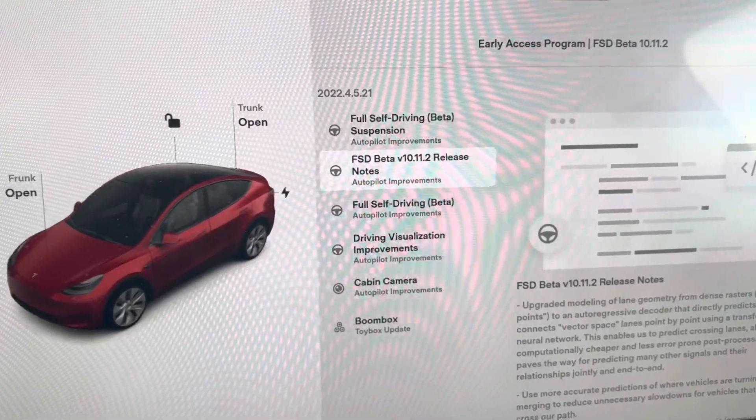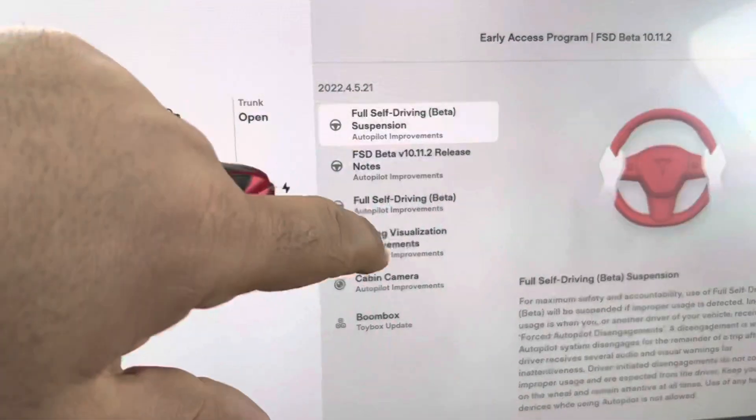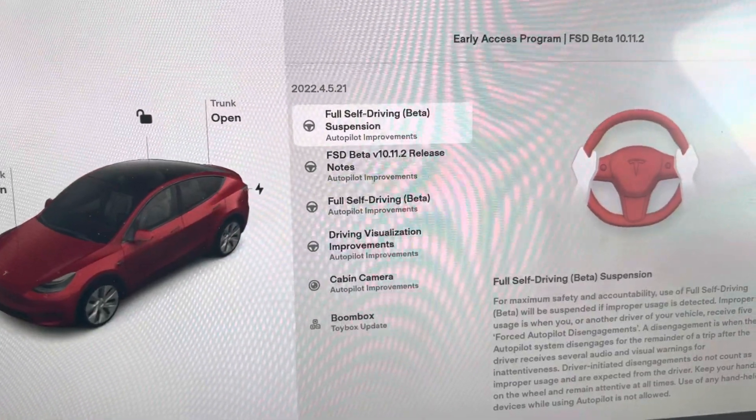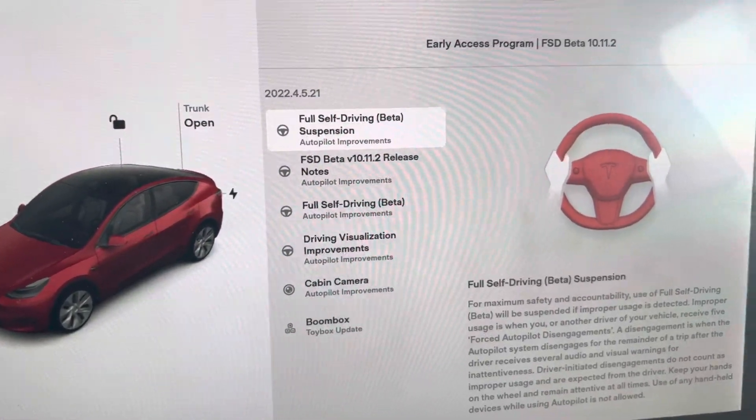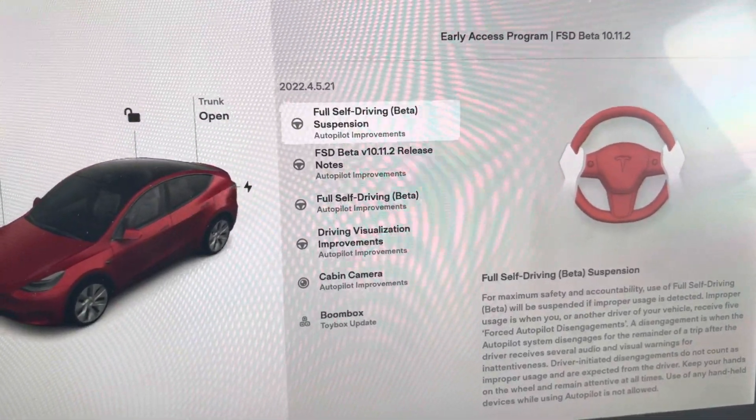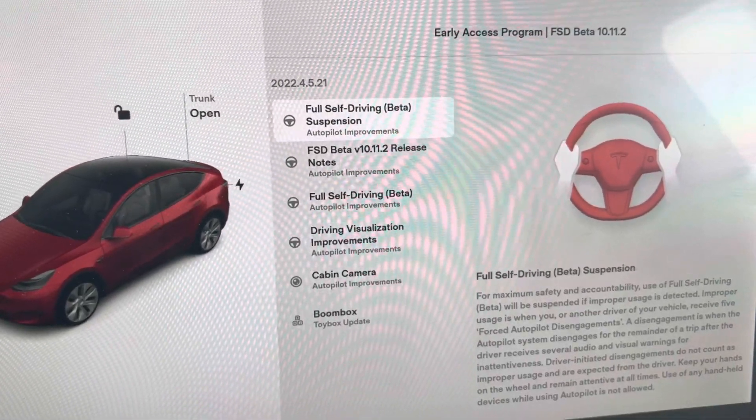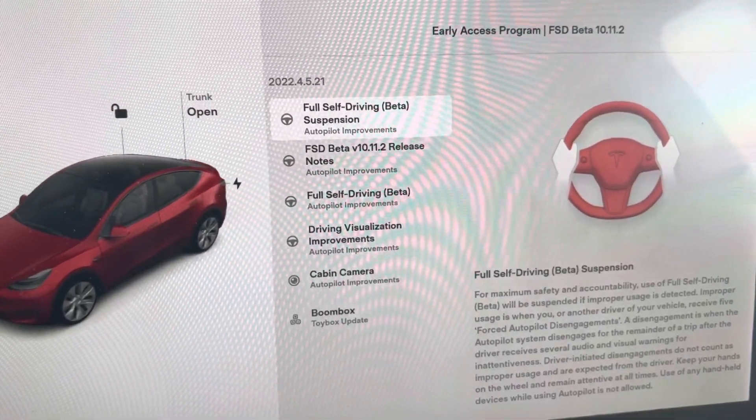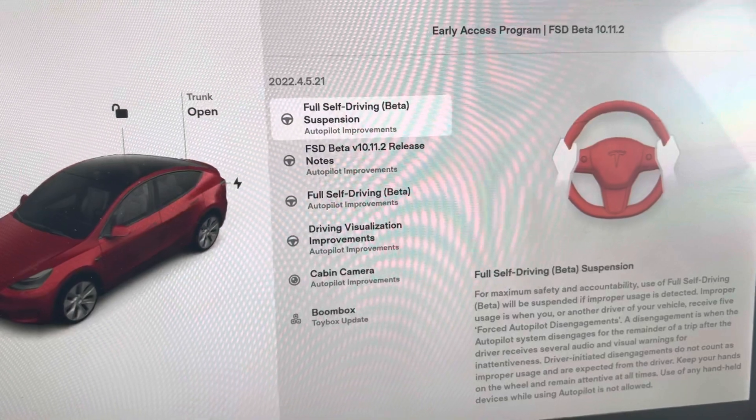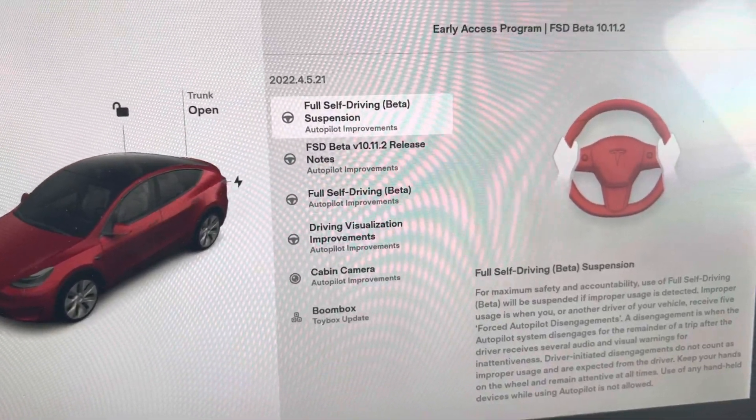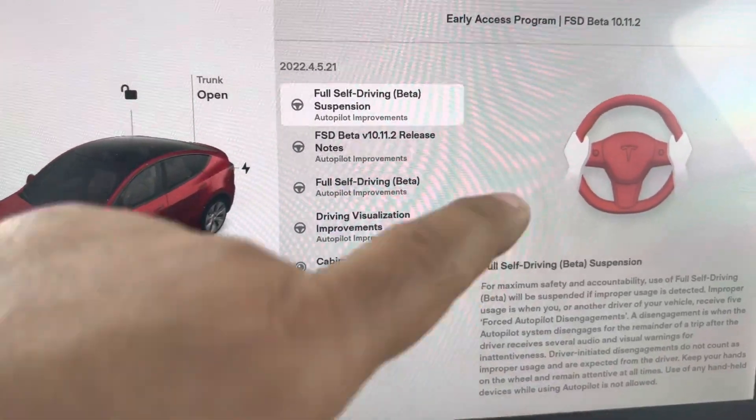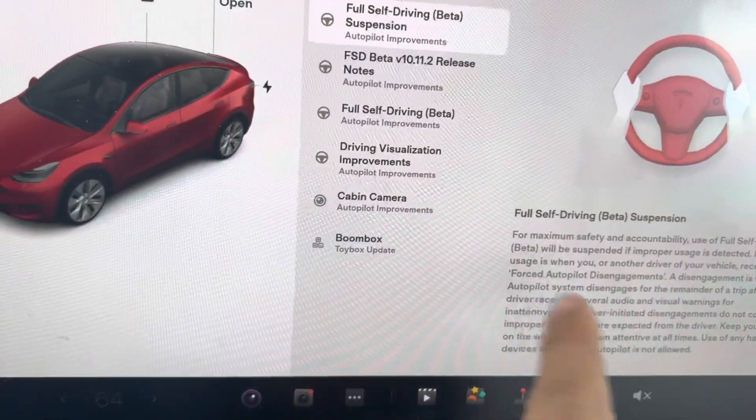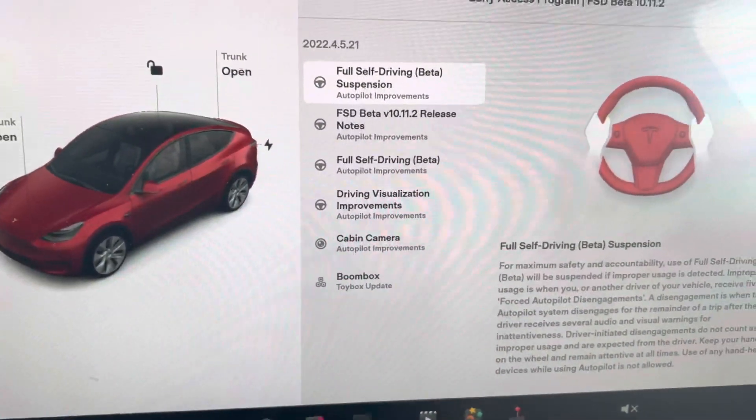I'm going to go through the release notes now. This is regarding the FSD suspension. Still five disengagements - five forced autopilot disengagements.